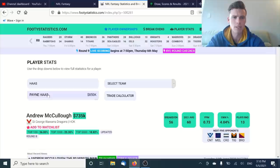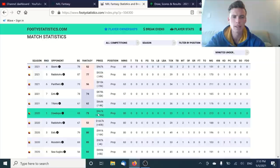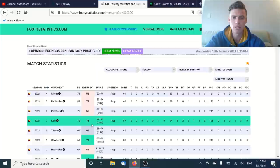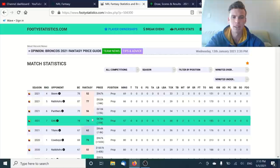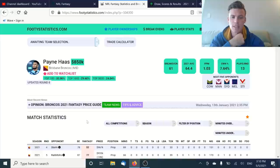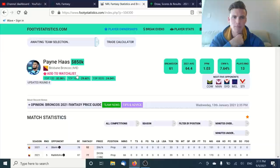Payne Haas at $850k, we know what he produces. He's at a 64 average, he's lost a bit of money this year. It's a majority of base stats with a bunch of tackle breaks. You've got a 62, 74, a 77 in there. Low score of 52 was his first game back. Other than that, you're looking at an average at least in the mid-60s to high-60s. That's when you look at someone like Mahoney or Papali'i and they haven't done it previously.